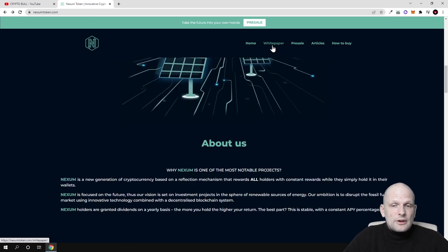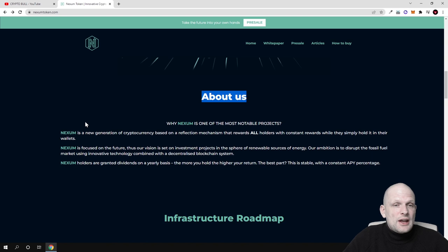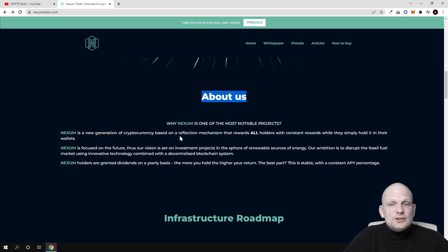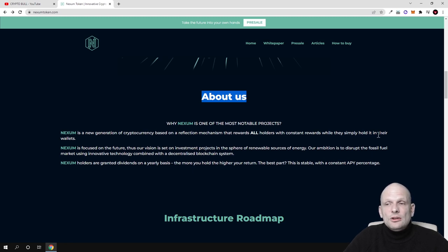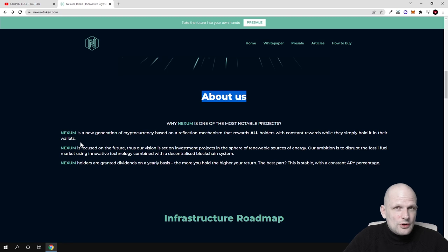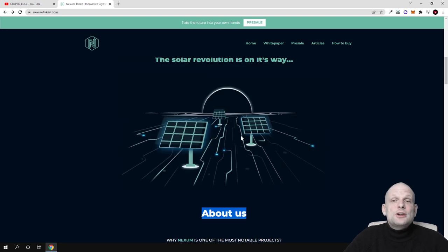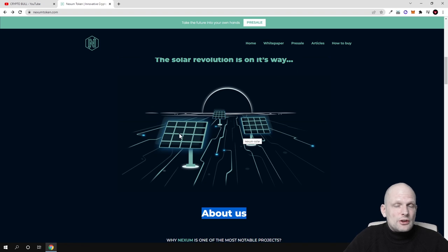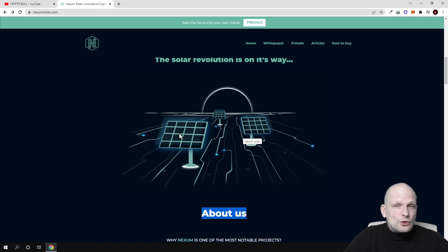Nexum is a new generation of cryptocurrency based on a reflection mechanism that rewards all holders with constant rewards while they simply hold in their wallets. If you're invested in this cryptocurrency, you're also invested in this solar farm.